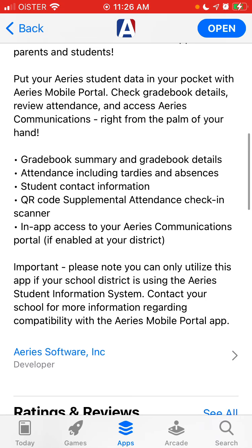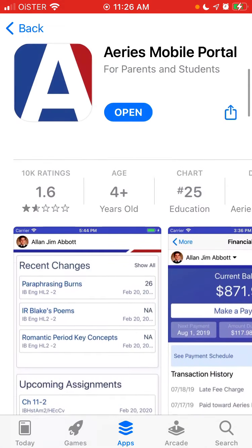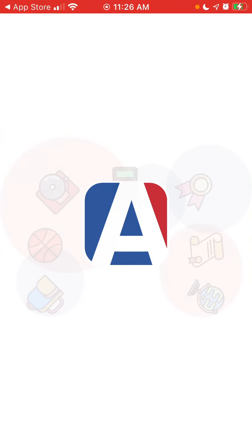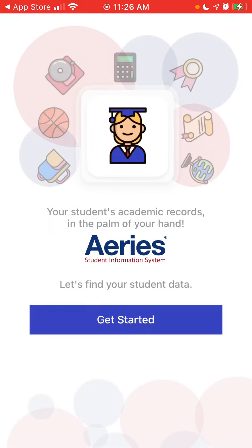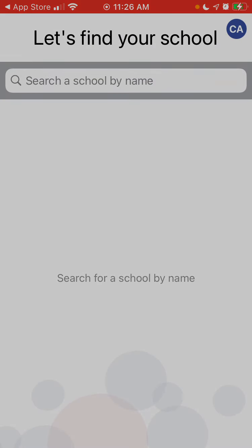You can only use this app if your school district is using the AERIS student information system. Just tap Open and then you can tap Get Started.